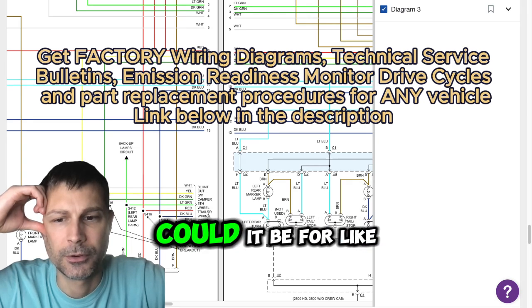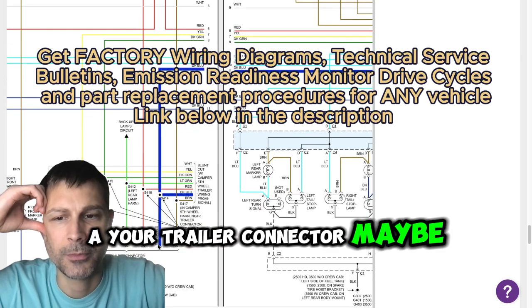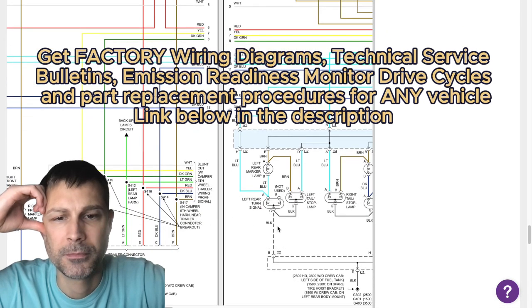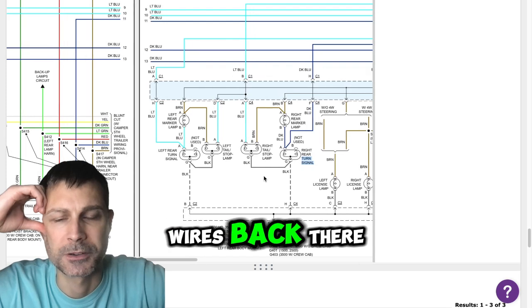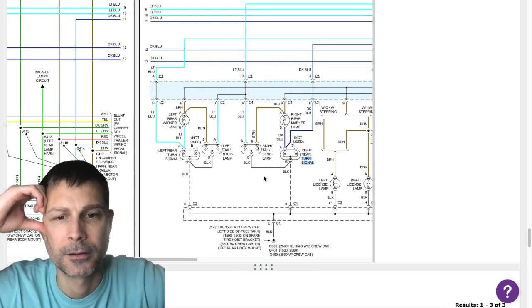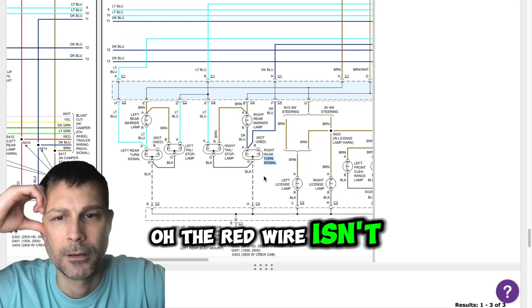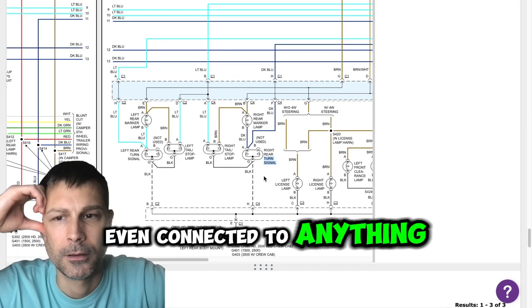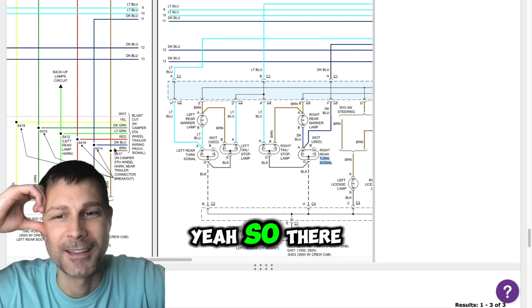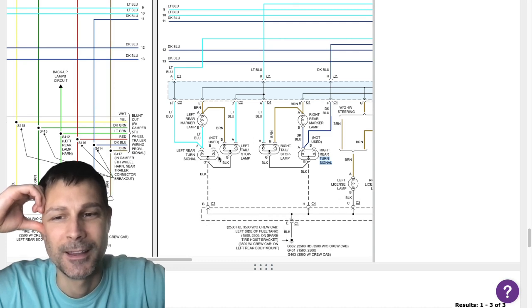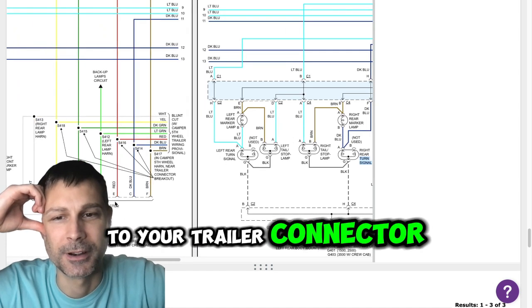Could it be for like your trailer connector maybe? I don't see any other wires back there. Oh, the red wire isn't even connected to anything. Yeah, so the diagram says it goes to your trailer connector.